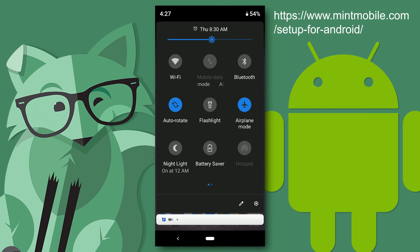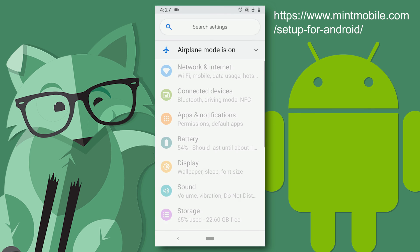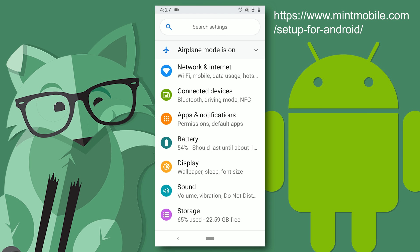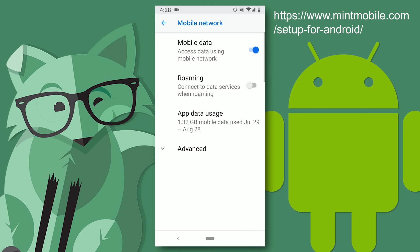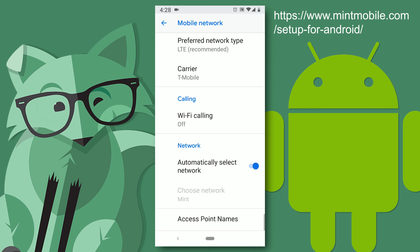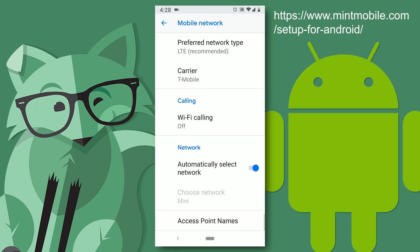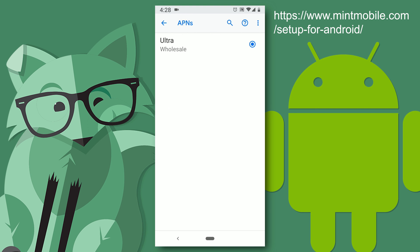So let's scroll down to access point names. Now let's go up to the top right where you see the three little dots. Click on them.